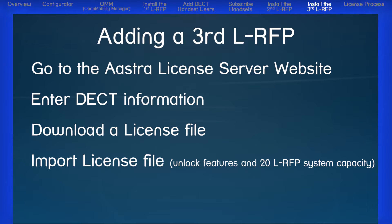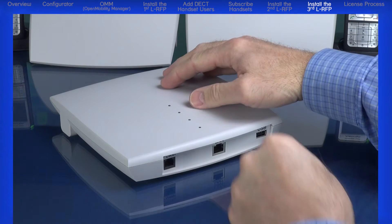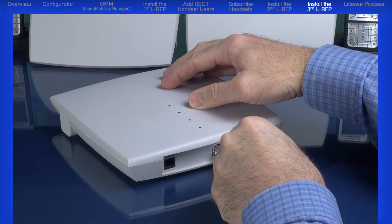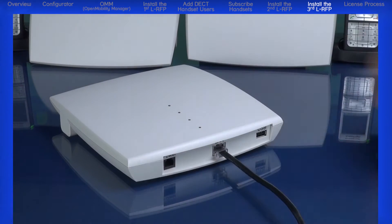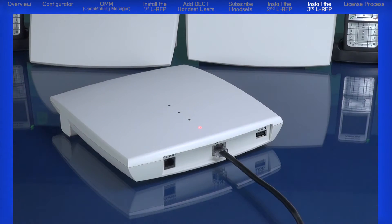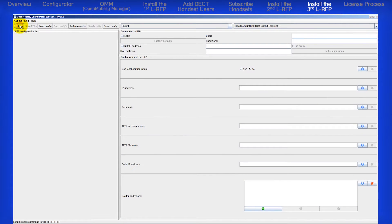So let me demonstrate the whole process including seeing the third RFP license error. I'll begin by plugging in my third RFP. Open the configurator. Scan for the third RFP.